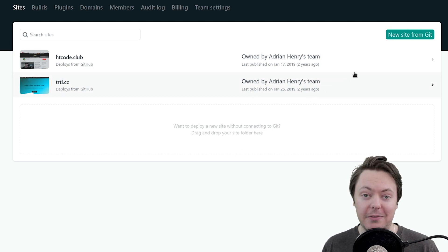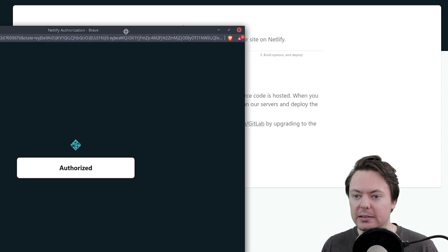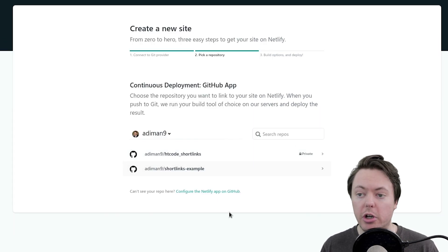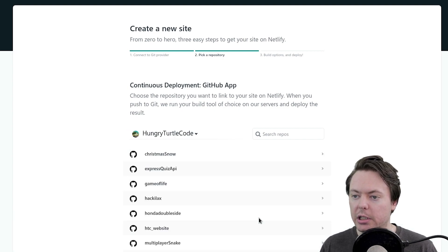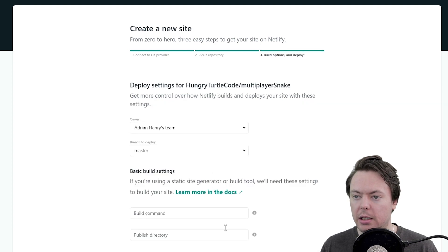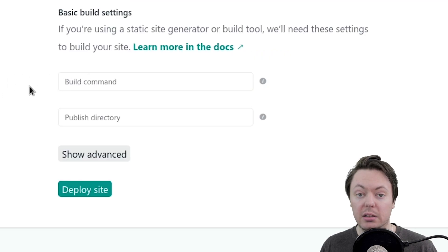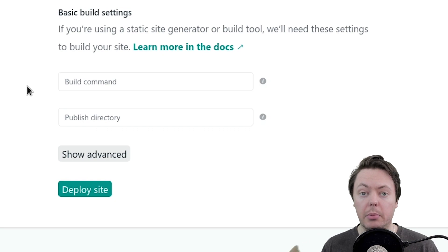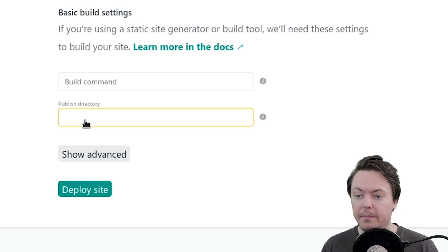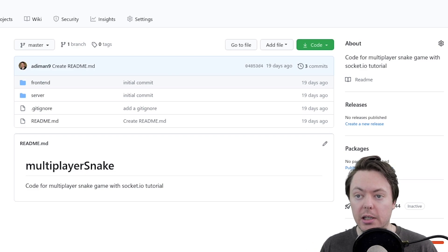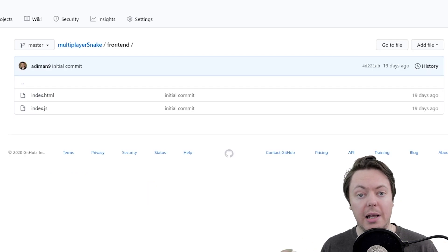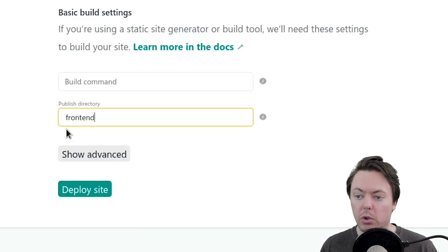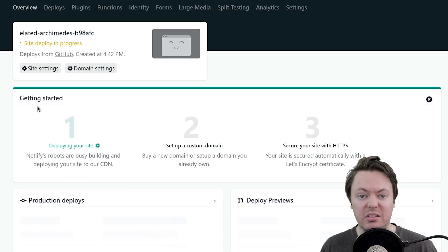So all we're going to have to do here is click new site from Git. I want to come from GitHub, please. We're authorized. So the repository I want is from my Hunger Turtle code organization. So I'll open that up. And we want the multiplayer snake, which is right there. And we want to deploy the master branch. And the build command, we don't need one because there is no build step. It is already in deployable HTML and JavaScript. And then the publish directory, we want that to be frontend. So if we have a look back at our repo here, we have a frontend directory. And if we drive into that, that's what's got our HTML and our JavaScript. So in our Netlify, we'll just specify the frontend as our publish directory.